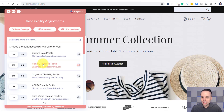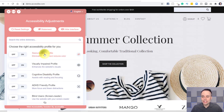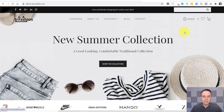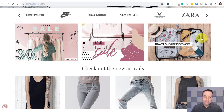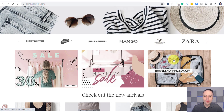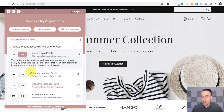By clicking on AccessiBe, I can make a few changes. Starting with the seizure safe profile — immediately, you can see that the colors have been dialed back. It's not exactly black and white, but it's a lot easier on the eyes. This GIF image has stopped moving, and the carousel has as well. The content is still there, it's all still clickable and accessible, but much easier and much safer for someone who suffers from epilepsy.